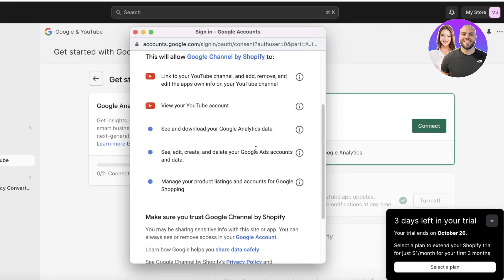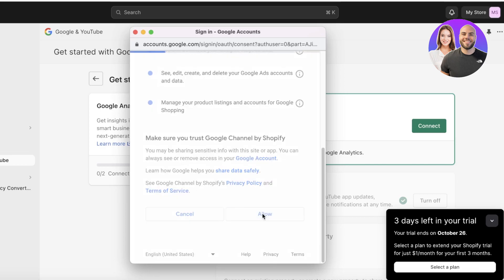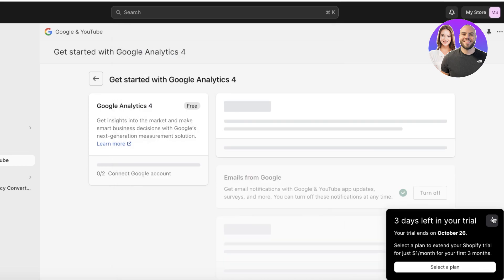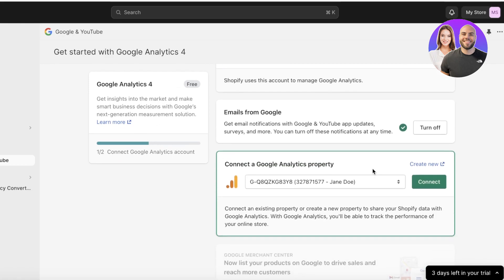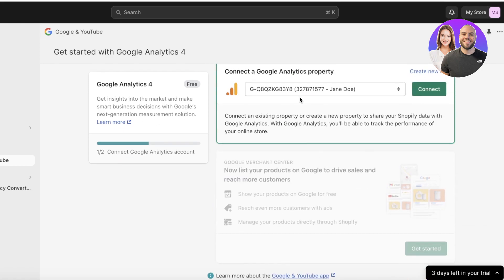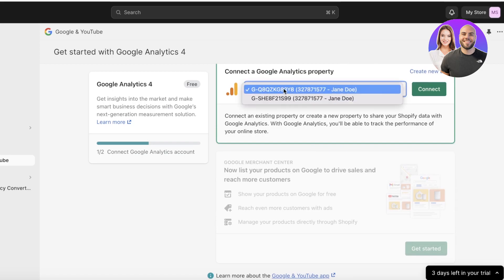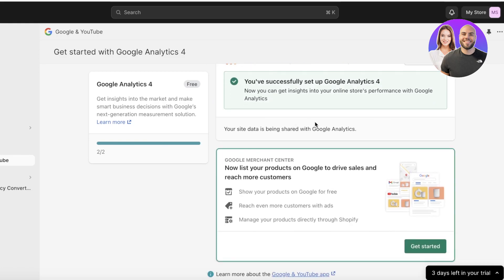Select the Google account you're using for your Google Search Console. You'll need to allow Google to access your listings and more — just click Allow. Once you do, you'll see a Connect Google Analytics Property option showing your existing Google Analytics property, and you can click Connect.